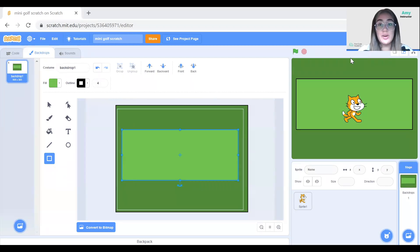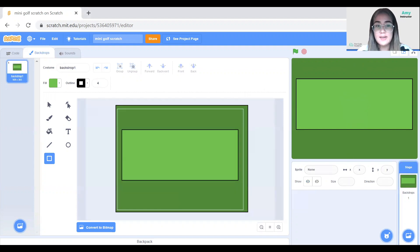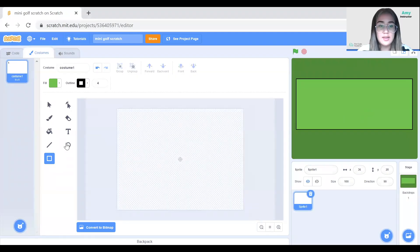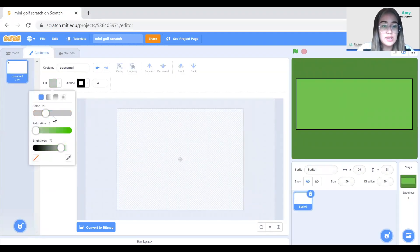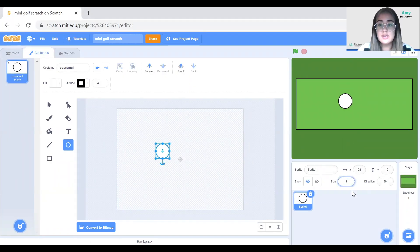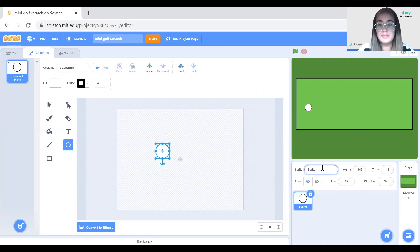Now we'll add two sprites: one for the ball and one for the hole. For the ball sprite you can just make a white circle and resize it so it's not too big. So let's do the ball first — I need to delete the Scratch cat, then go ahead and draw a ball and choose a white color. Now I'm going to resize it — that's the ball right there. Let me rename the sprite to ball.